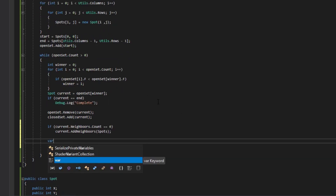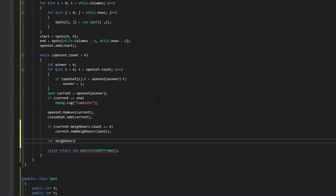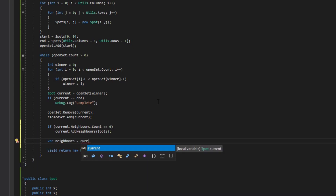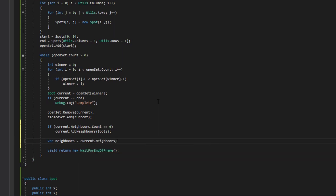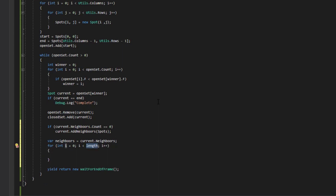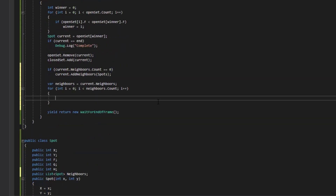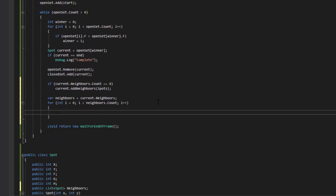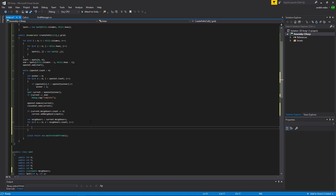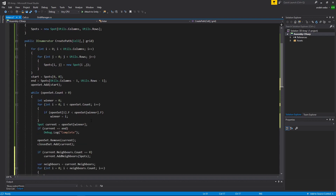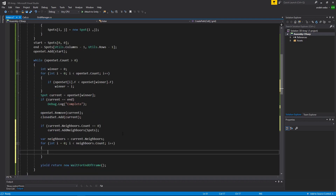Going back up to the AStar class, we can say if current.neighbors.count is equal to zero, current.AddNeighbors using spots. Then we'll store the neighbors of the current — var neighbors equals current.neighbors. Now we need to loop through all our neighbors using neighbors.Count. I just realized I haven't increased my text size, so I apologize for the first half having smaller text. I'll increase it from here on out to make it easier to read.